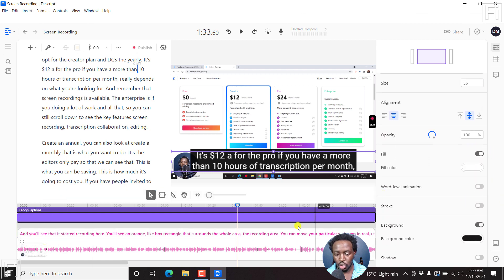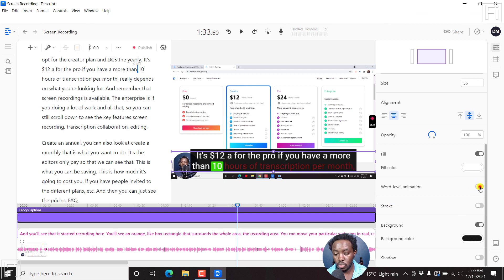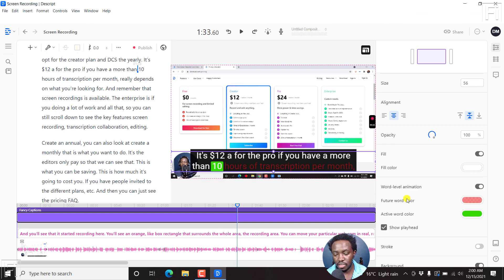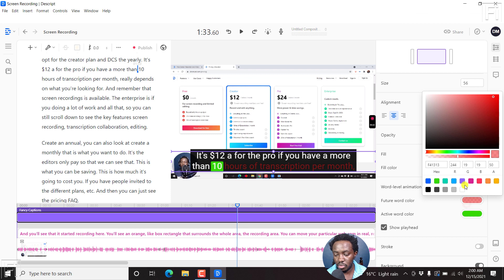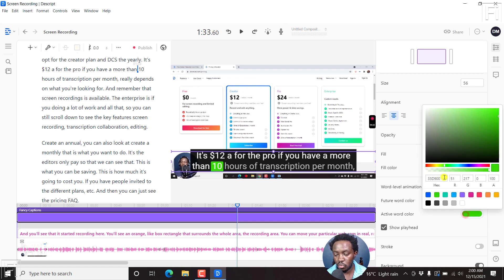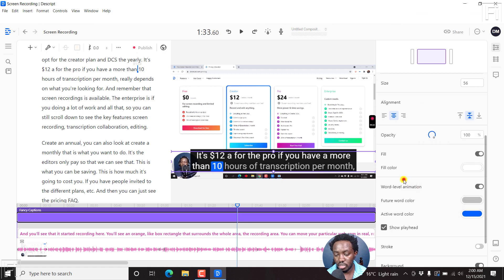So you can also do one level animations where you'll have these different options available. Basically, it really depends on what you're working towards.